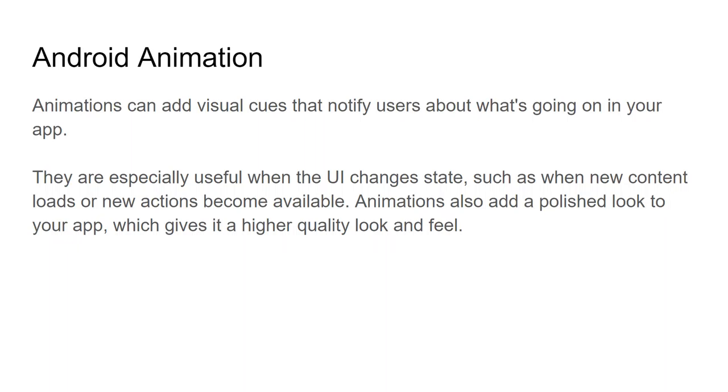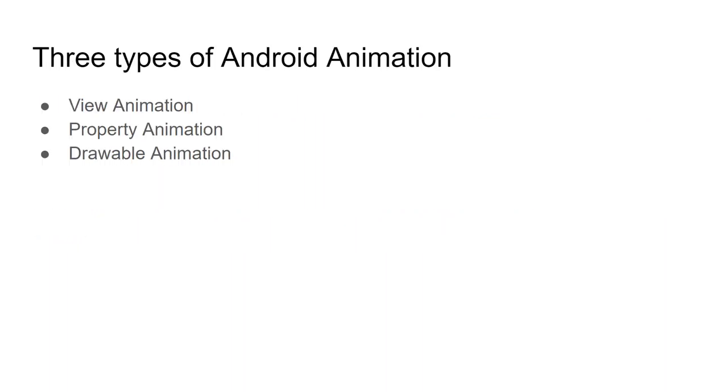Android animations are very useful to inform the user about new content loads or new actions available. If you use animation in your applications, your app will look polished and gives you a higher quality look and feel.